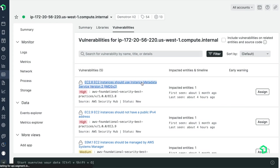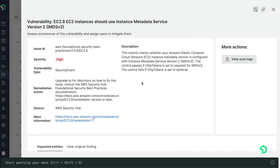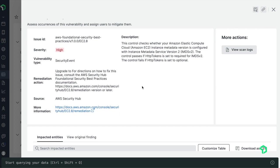Drilling in further to one of these, I can get details about these vulnerabilities, as well as recommendations for how to resolve them. With this information, I can appropriately prioritize getting the instance configurations changed to eliminate all these vulnerabilities across our EC2 instances.